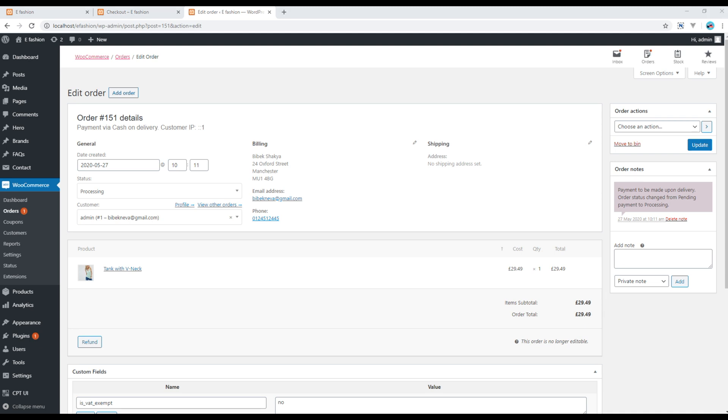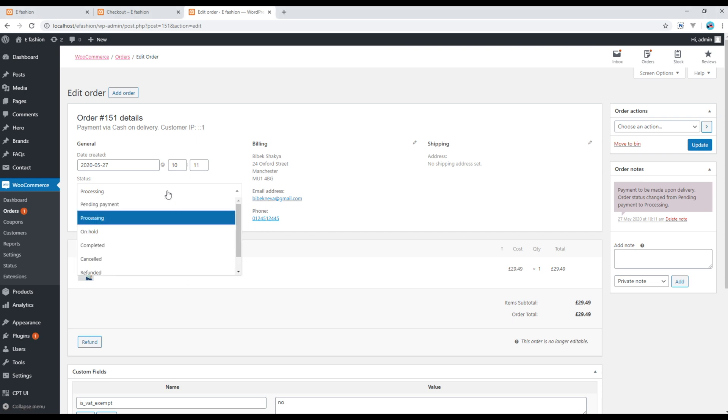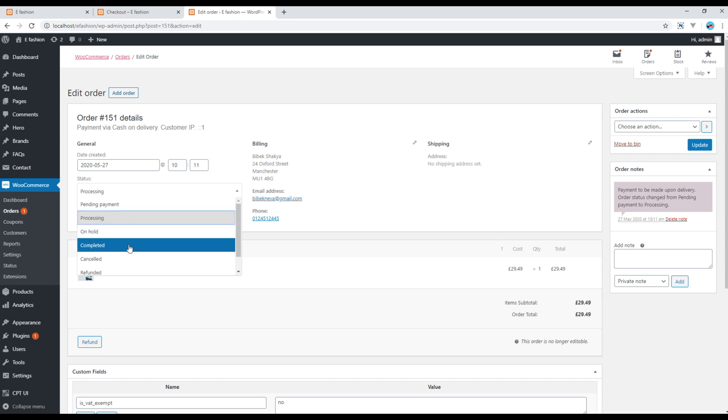And if we view that order, we can see detailed information like the date it was ordered, billing information, email, phone, and the product itself. And you are also able to change the status to on hold, complete, canceled, and so on based on its current status.